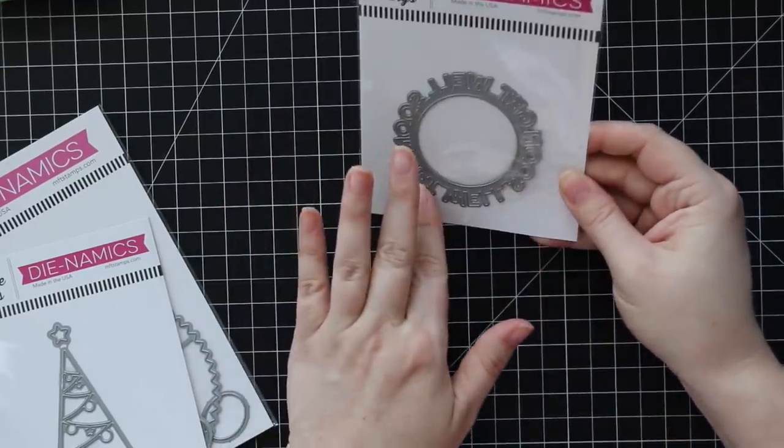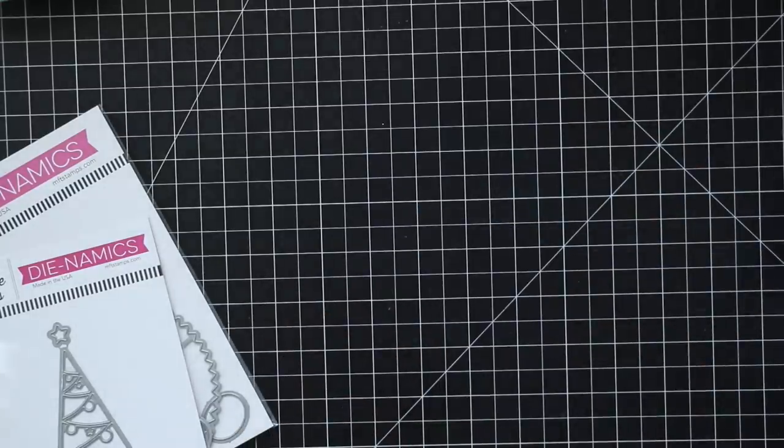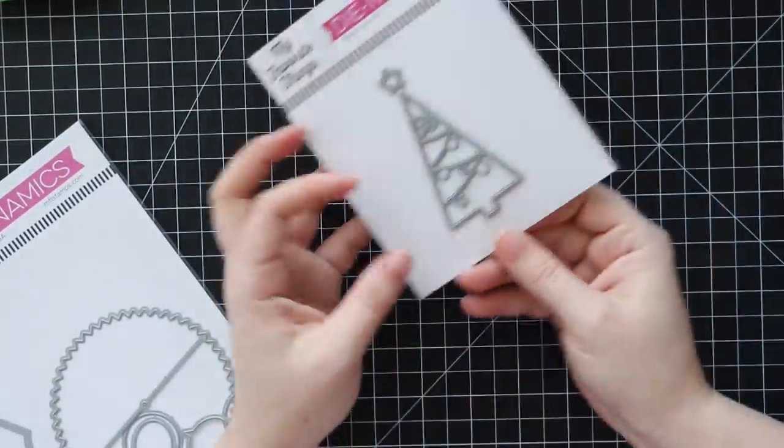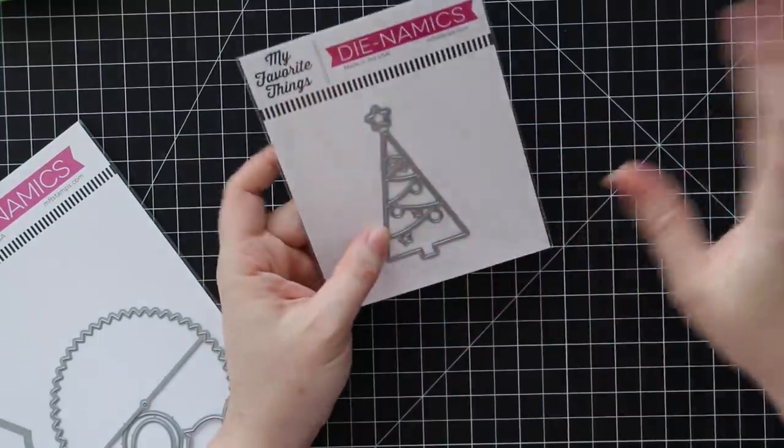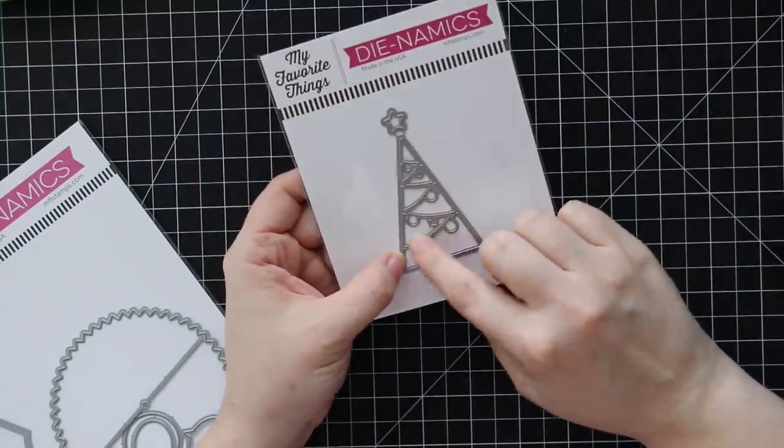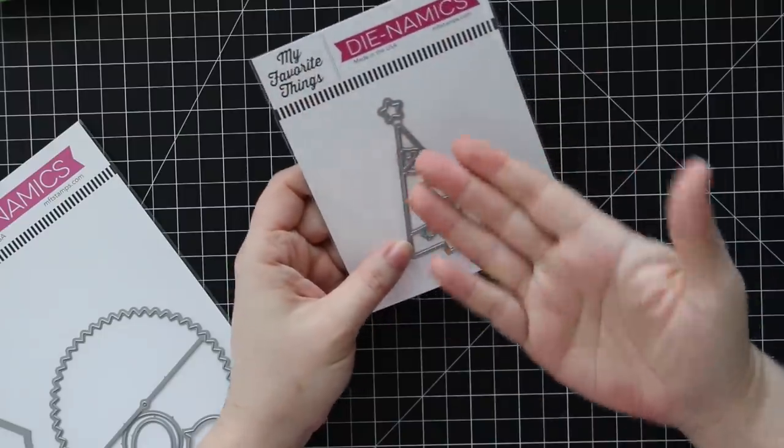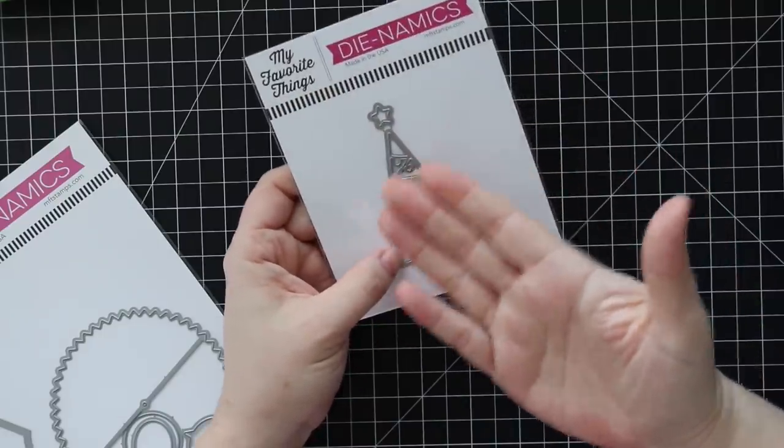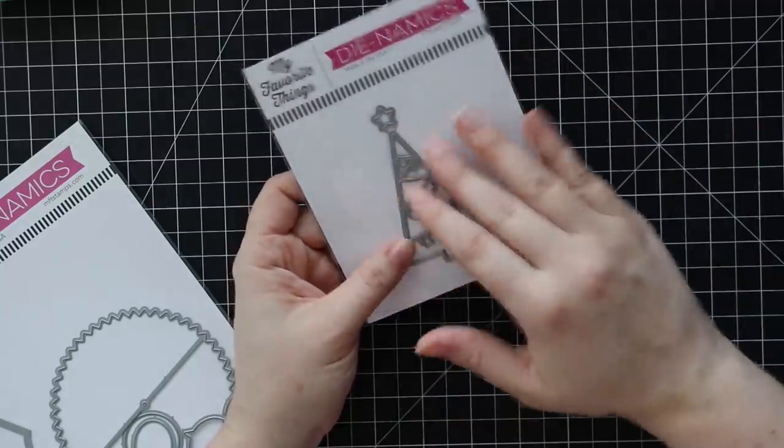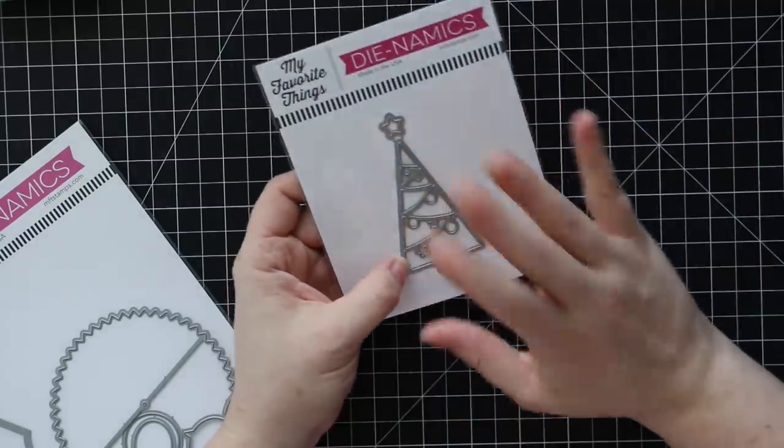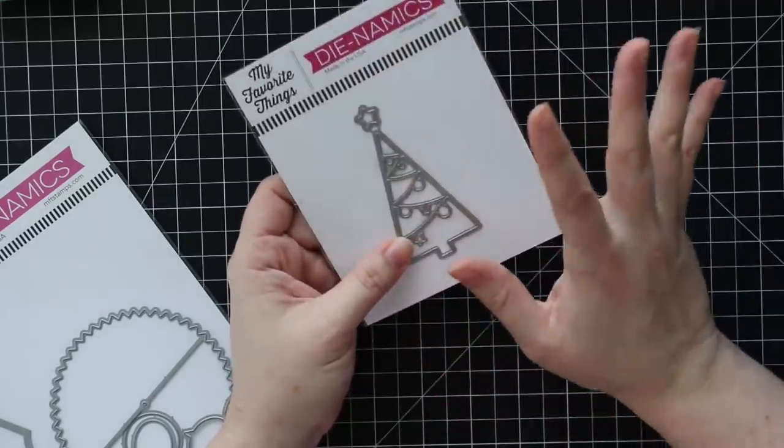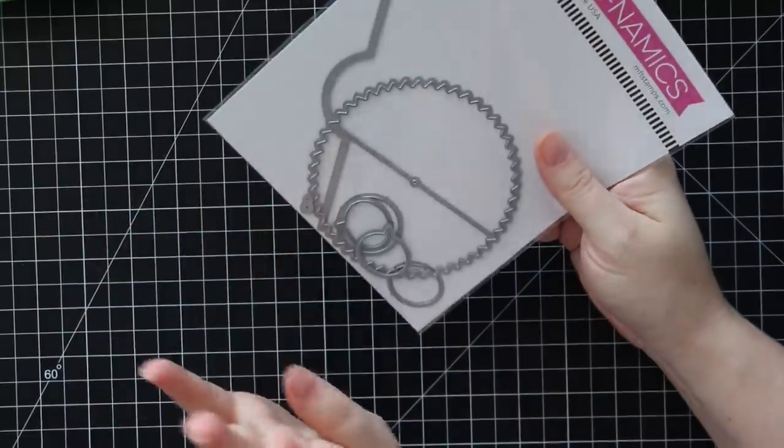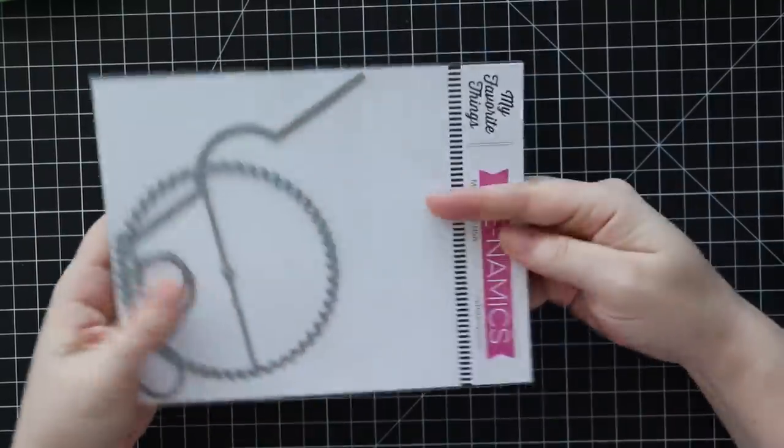So we got that one. And then we have this fun one. This is the Christmas tree window, same kind of idea as the snowflake one. So you die cut this and it'll die cut all of this to create a window so you can layer some sponge color card stock, some glitter paper underneath and just again kind of clean and simple but really cute. Really like that.